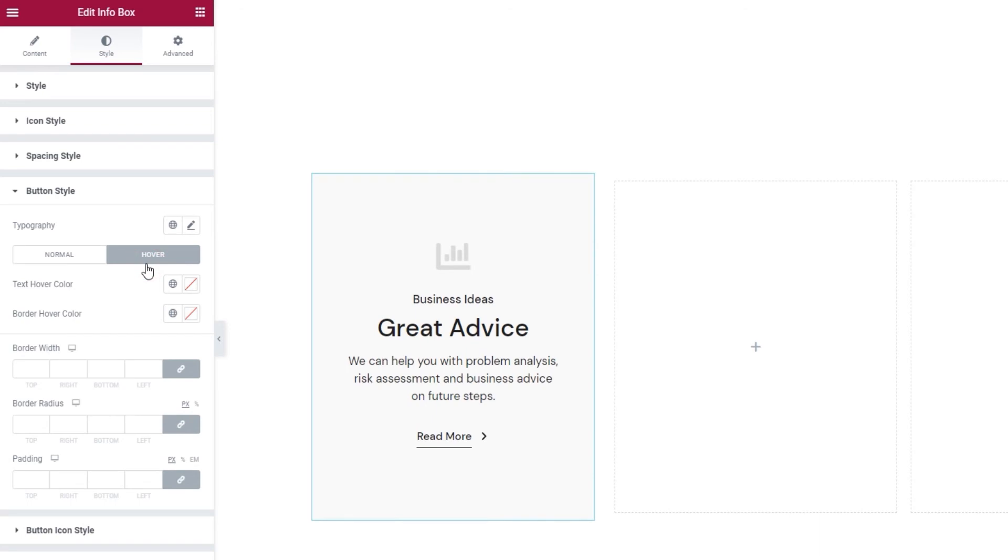And here we have the text hover color. That's something I can change with the textual button type.